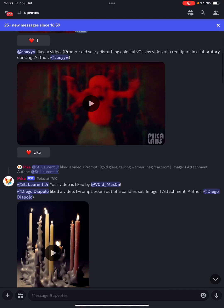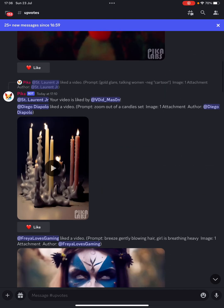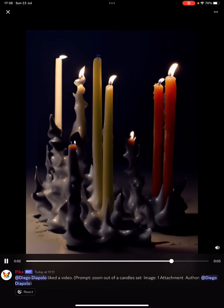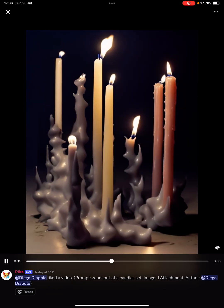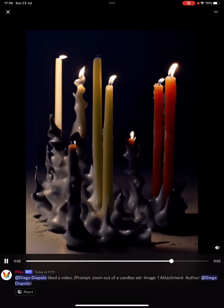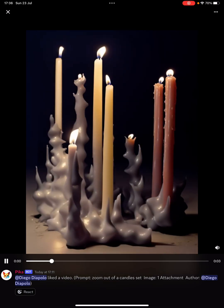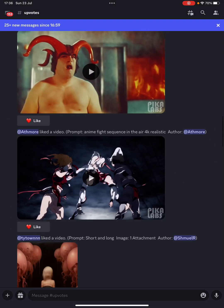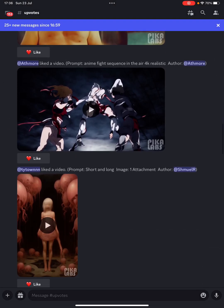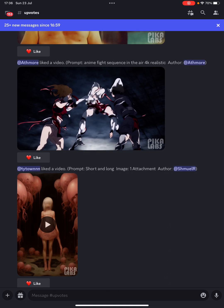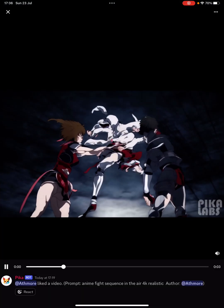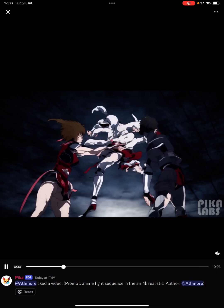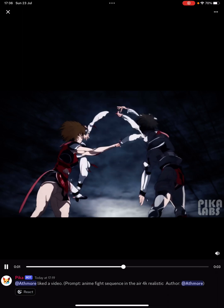Some of them do have a lot of creepiness about them — look at these candles. We're looking at three-second videos at the moment, and I've heard that might improve in the future. Look at this anime fight sequence — imagine if you could do whole cartoons like this, you could do really well.